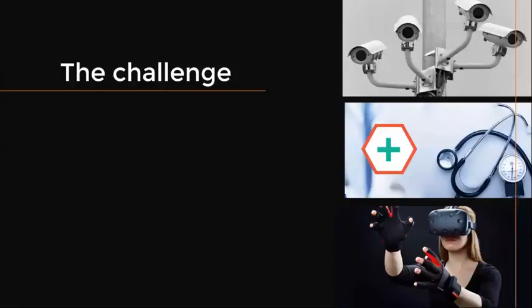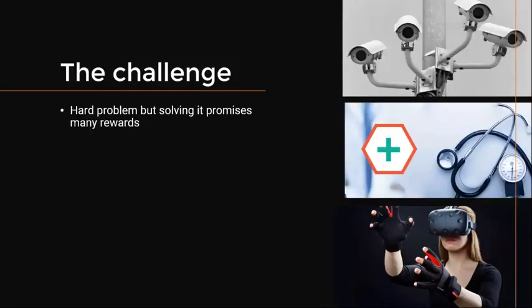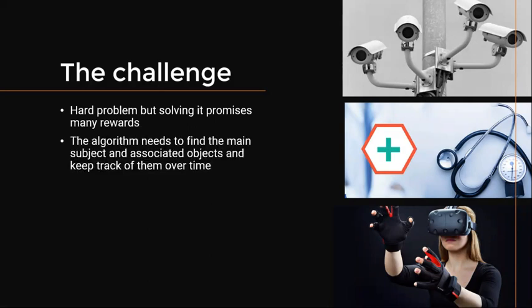Human action recognition from videos is a hard problem and solving it promises many rewards with applications including video surveillance, gaming, and healthcare, to name a few.